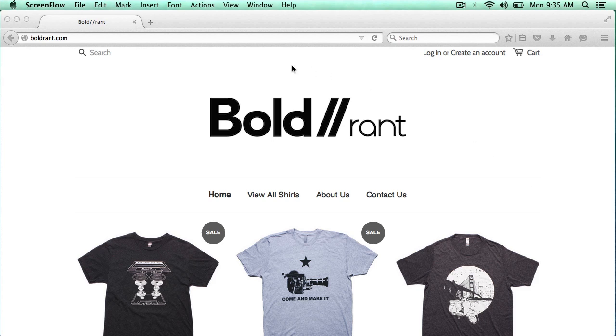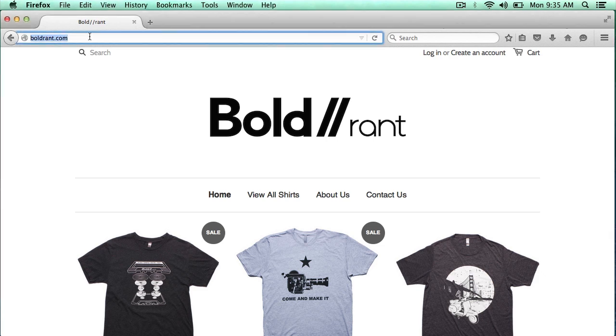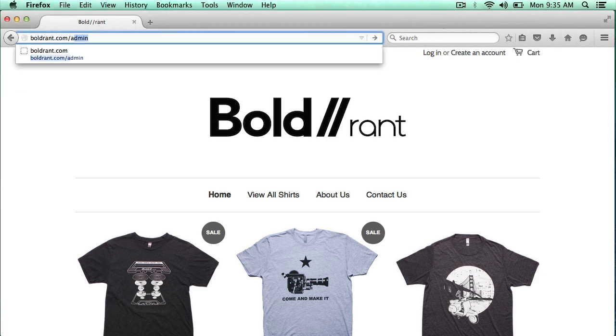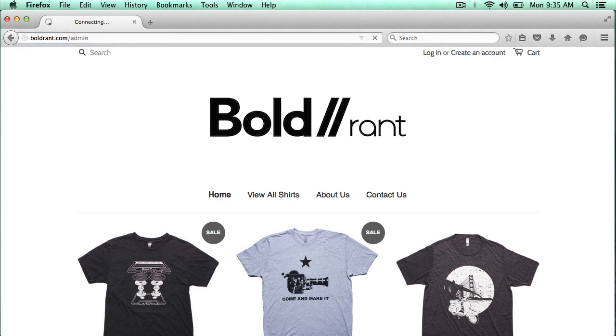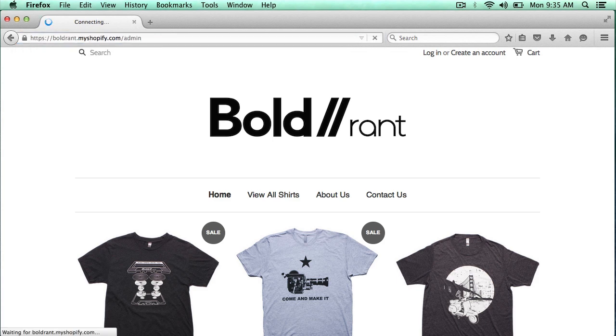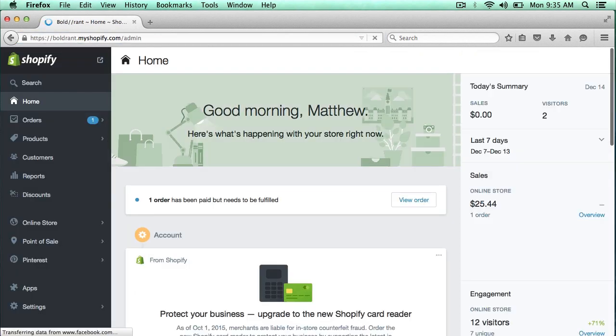So this is my Shopify store. I'm just going to go to the admin page, and the way you do that is just put in a slash admin. And this is my store. And as you can see, I have one order that has been paid for that needs to be fulfilled.